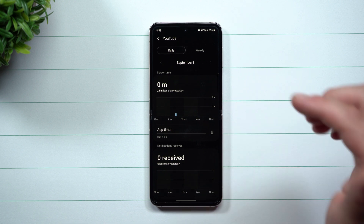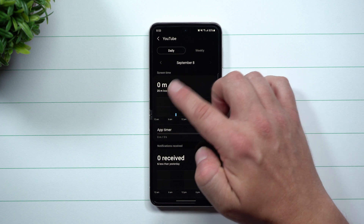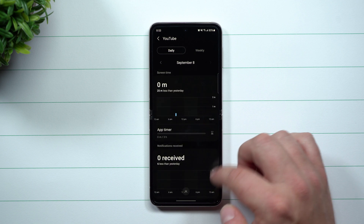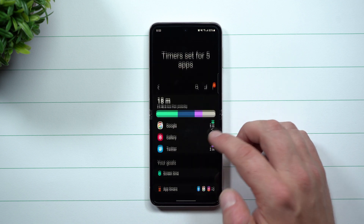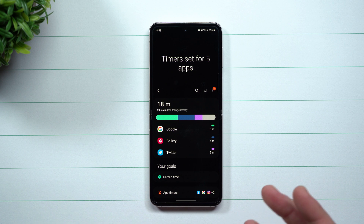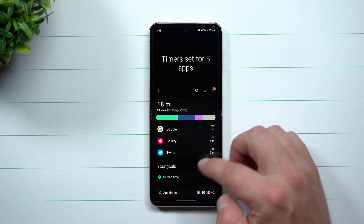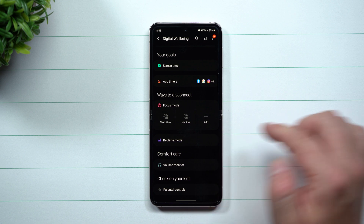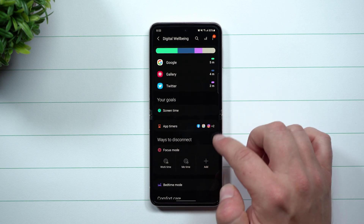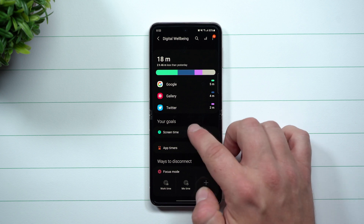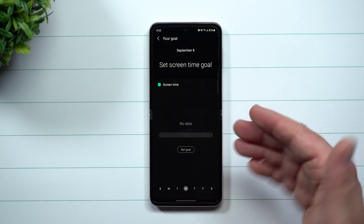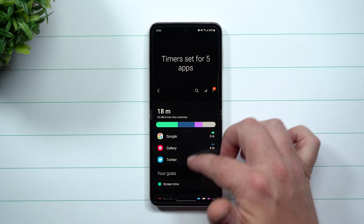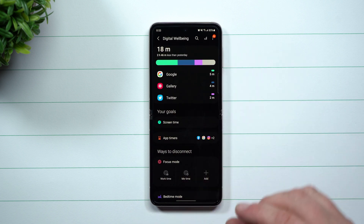You can also see screen time, notifications, and times opened for each app. There are other Digital Well-being goals too — like Bedtime Mode, Focus Mode, and a screen time goal where you can set a target for how much screen time you'd like to use in a day.